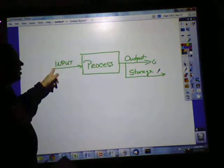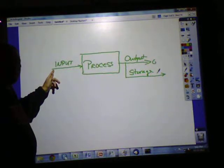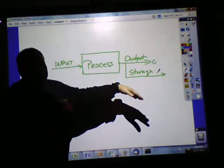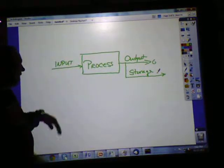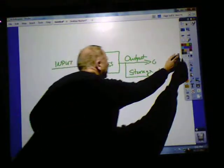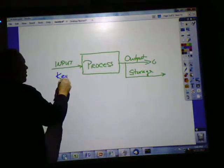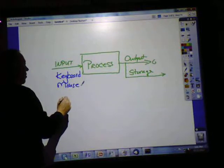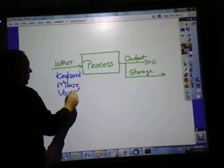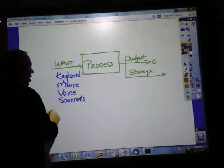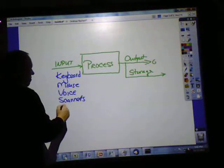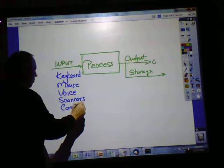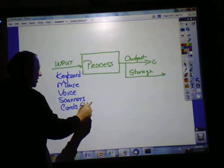These are all very crucial. This is probably one of the most crucial — the input — because if it's not going in correctly, it's not going to come out correctly. We have lots of kinds of input: a keyboard, a mouse, voice input, scanners, and you could have cards like debit cards where you enter things.